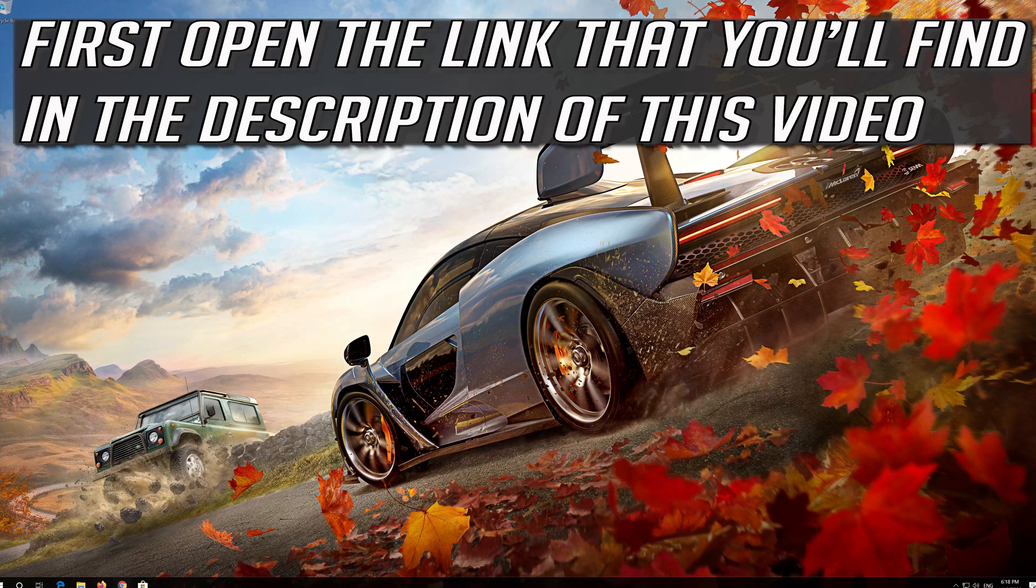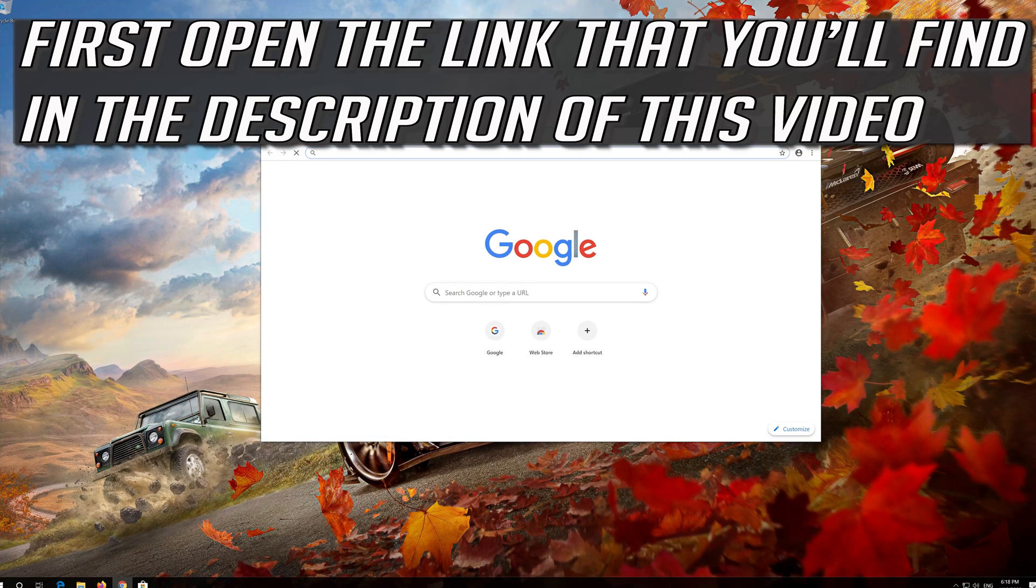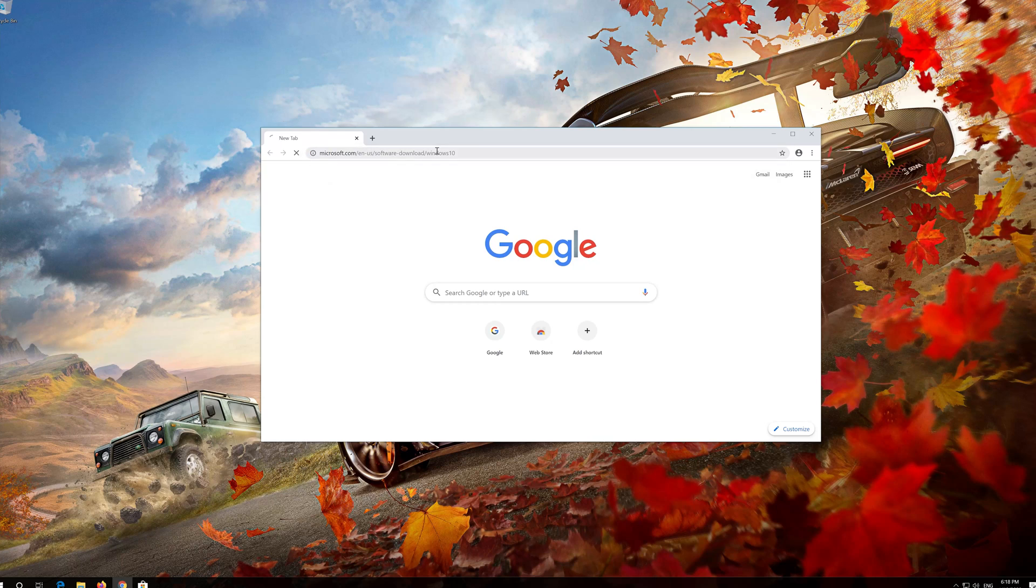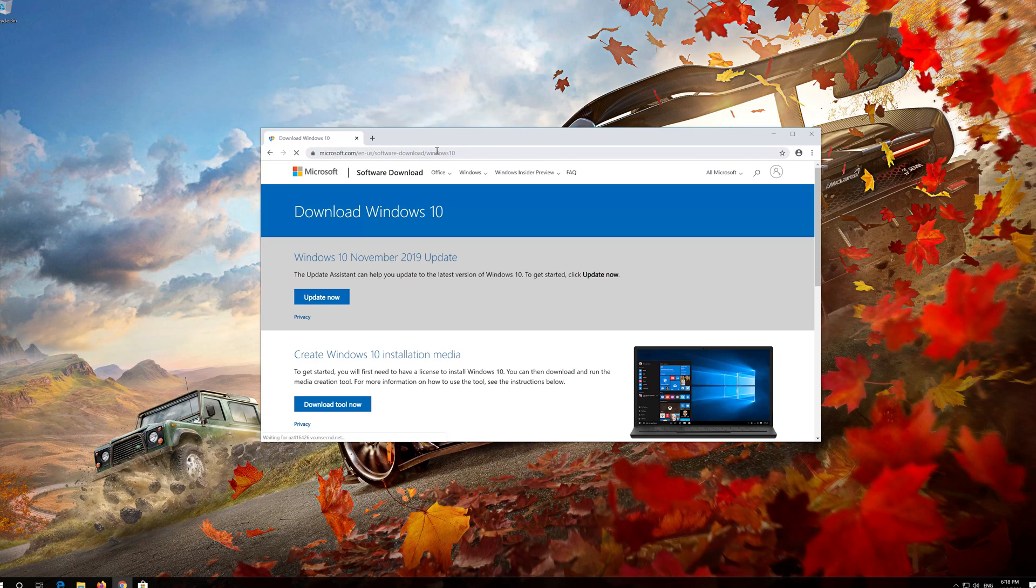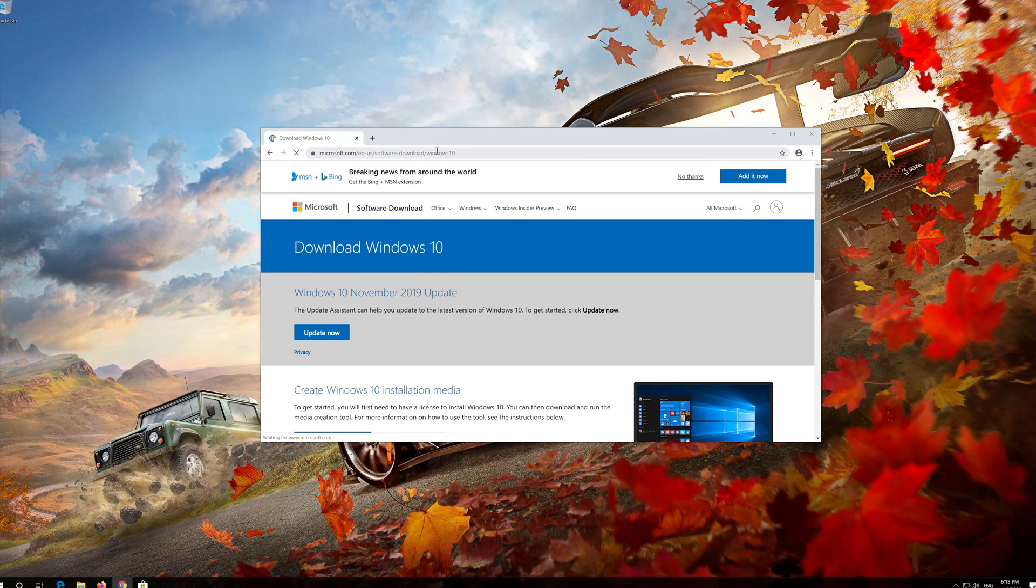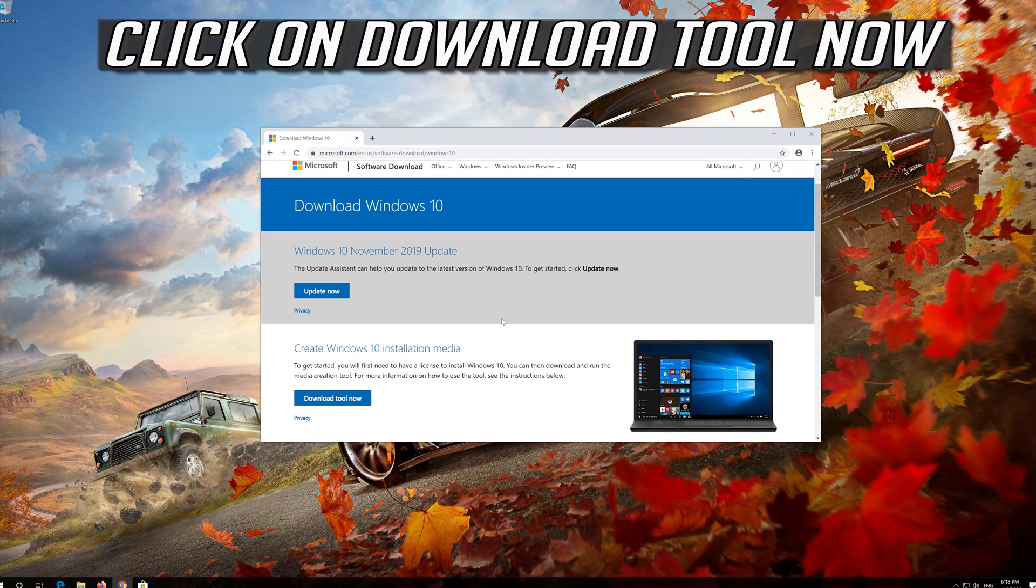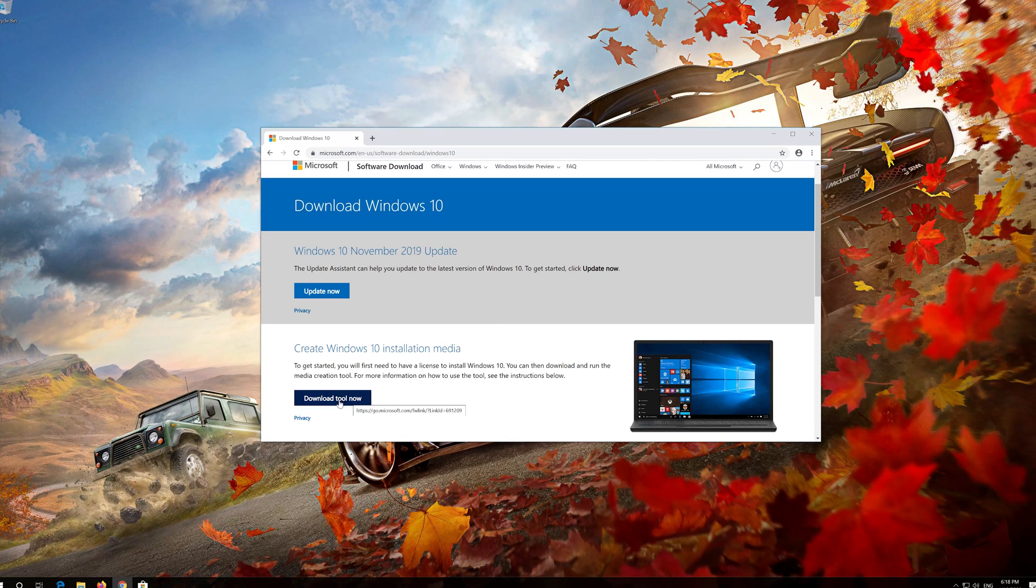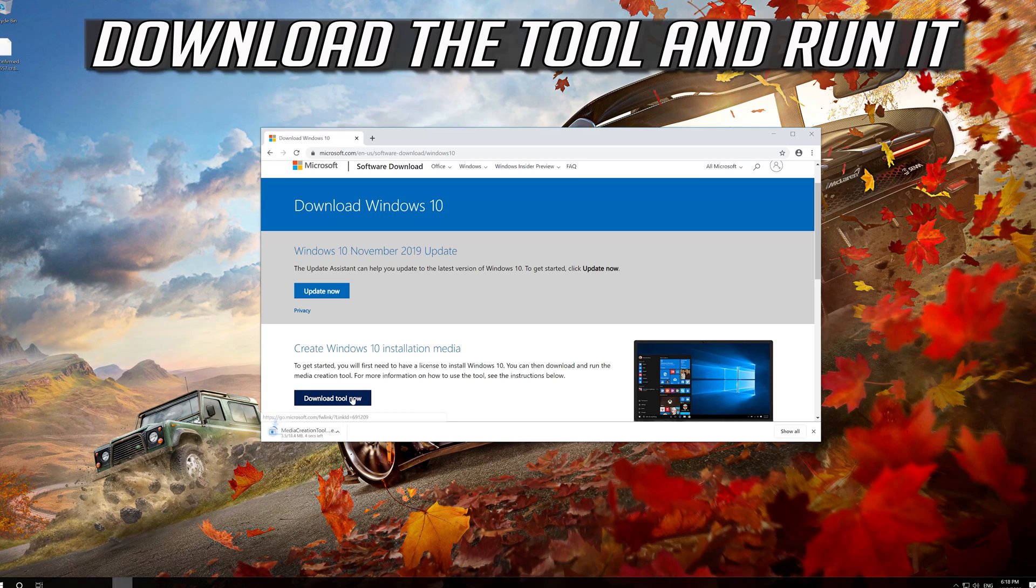If that didn't work, first open the link that you'll find in the description of this video. Click on Download tool now. Download the tool and run it.